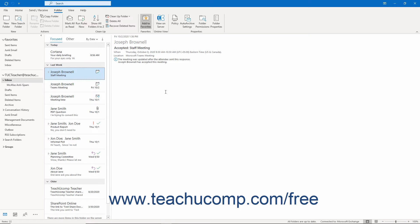However, it is important to note that groups in Outlook require using either an Exchange server or an Exchange Online server.